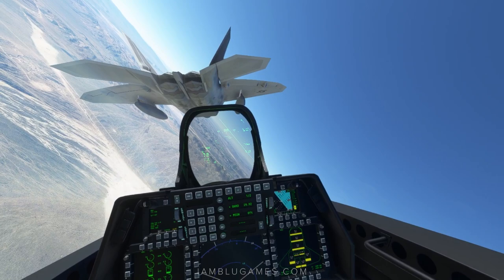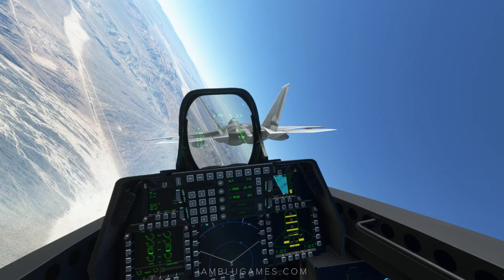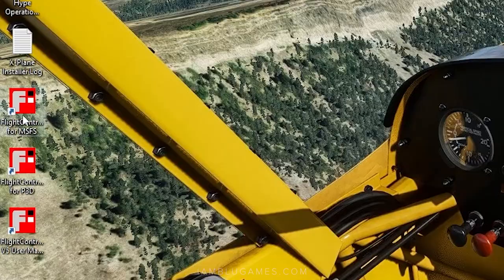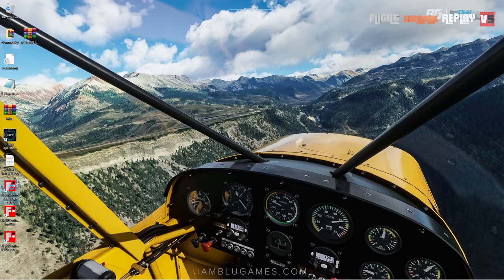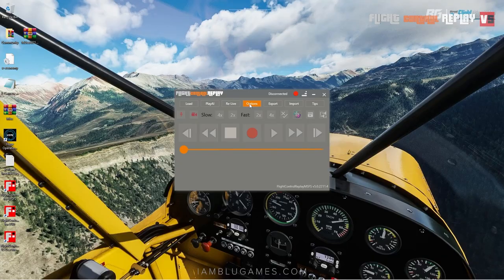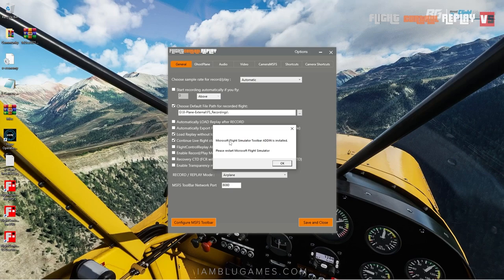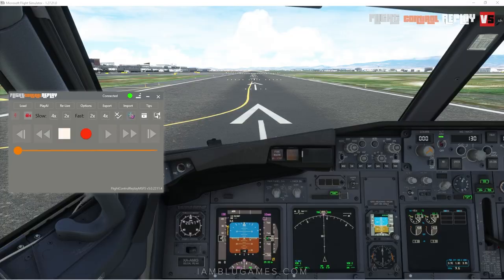Flight Control Replay is easy to install. Just run the installer EXE file while the simulator is closed. After the installer is done, run Flight Control Replay EXE as admin, go to the Options tab, and at the bottom left click 'Configure MSFS Toolbar' — this will install the toolbar into your Community folder. Now you can start Microsoft Flight Simulator. Before you can record, make sure you are in your aircraft and spawned into a free flight.